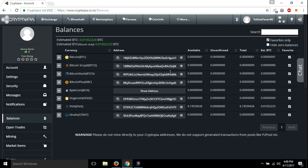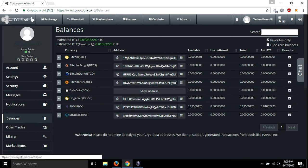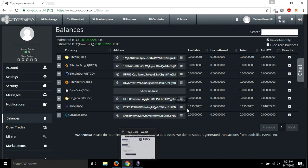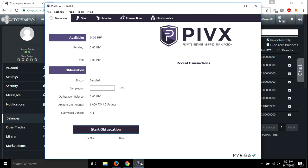So it's time to put some PIVX in here. So I've went over to the Cryptopia, and I went and bought some PIVX earlier. I got six.